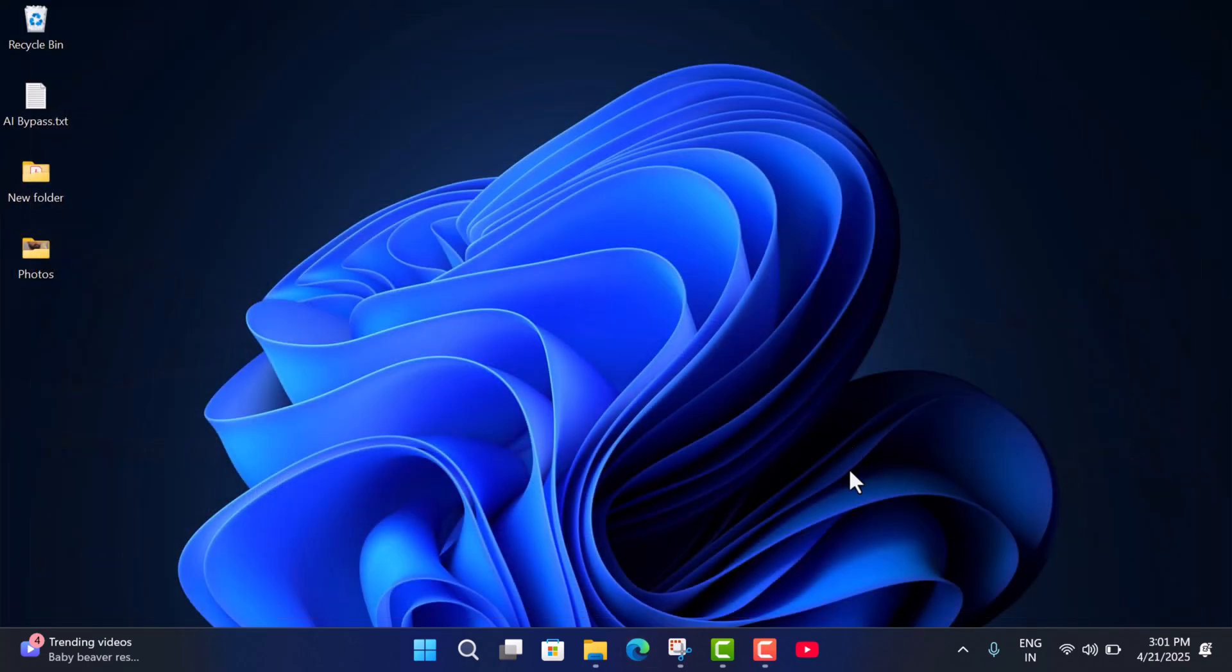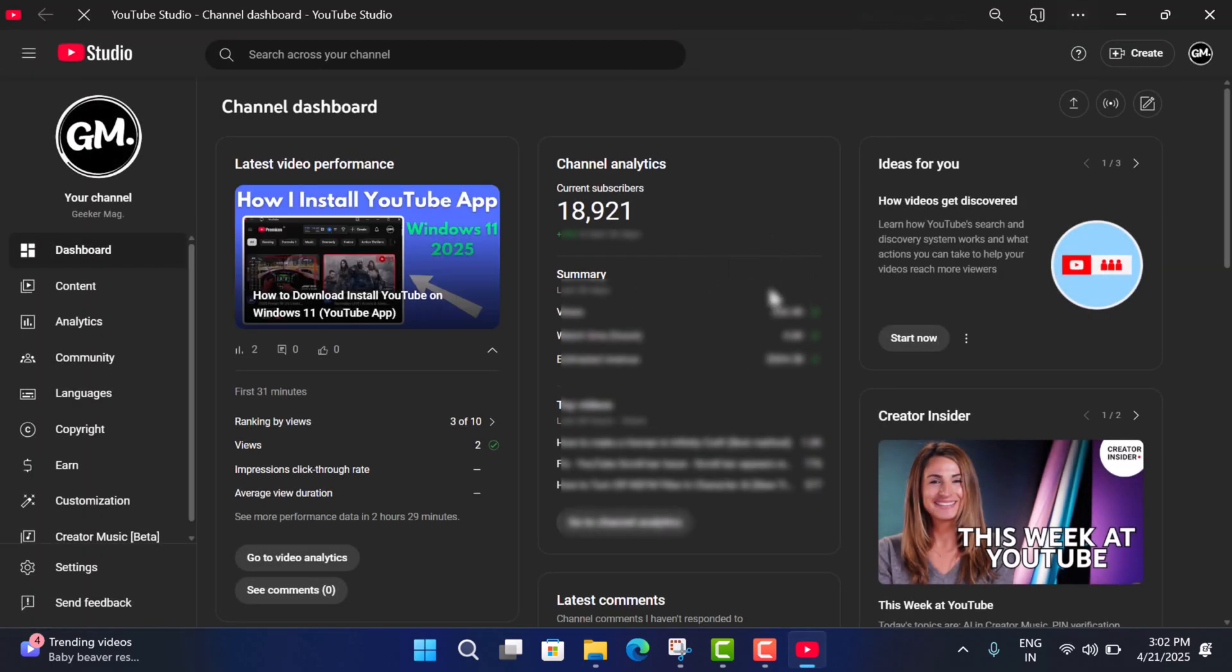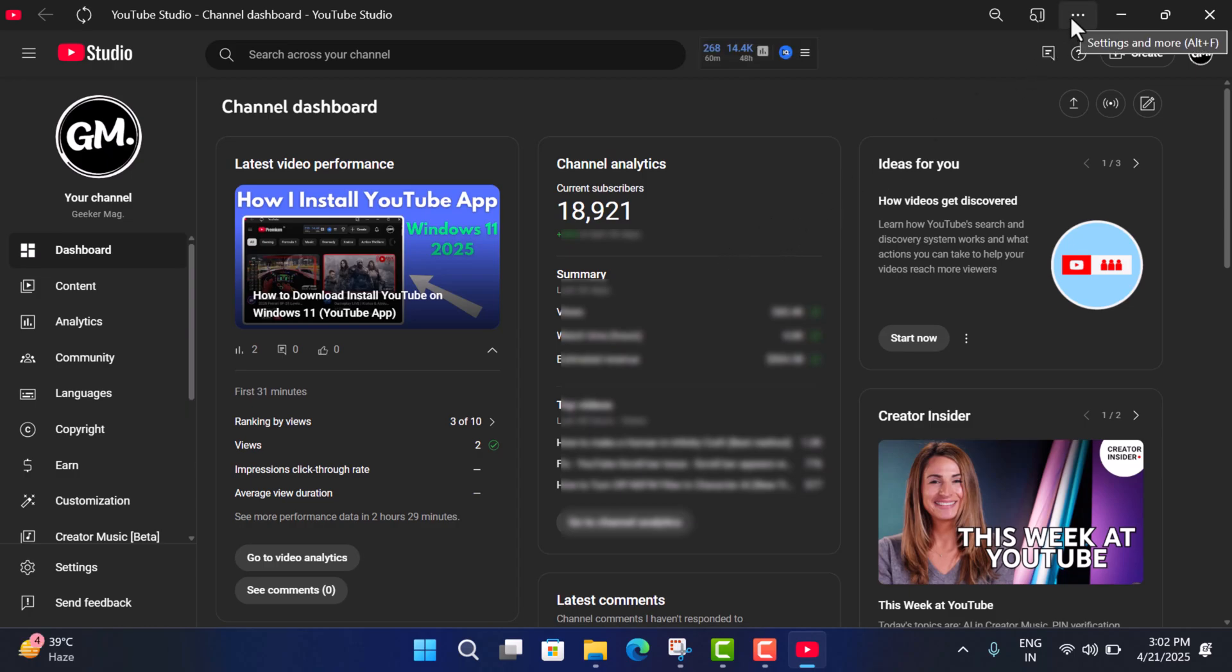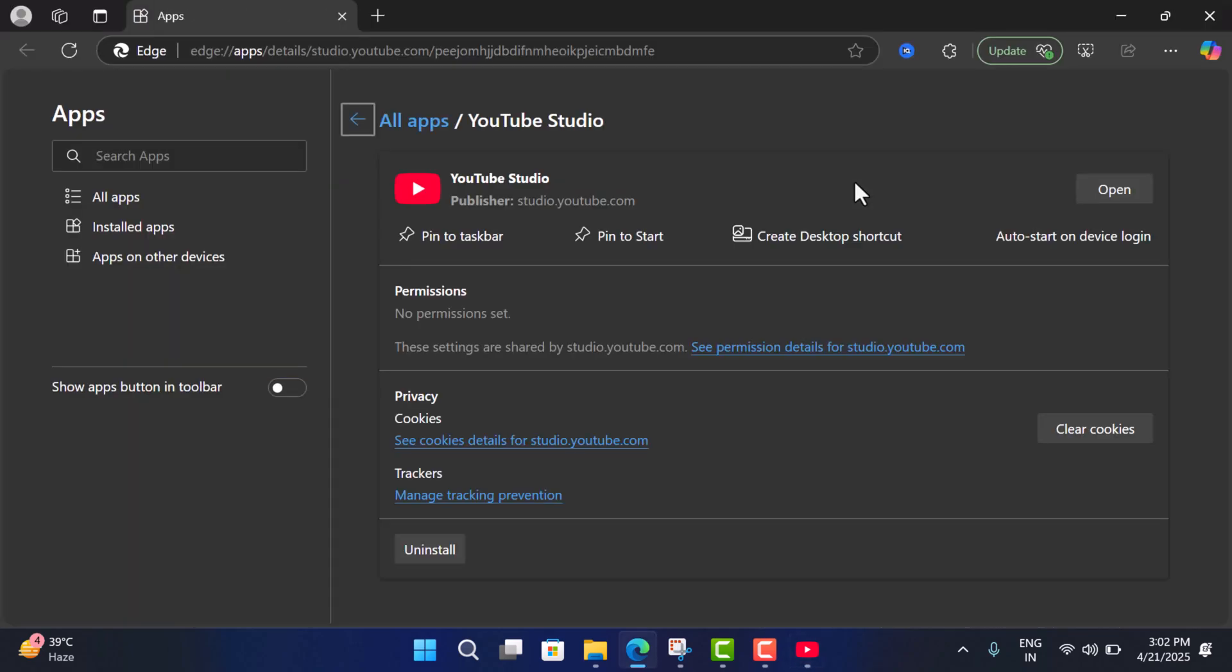Now you can see that there is an icon for the application on the taskbar. Click on it and you can access your YouTube Studio app from the taskbar. If you click on this three dot icon and select app settings, you can manage the application from here. You can clear cookies, uninstall as well.